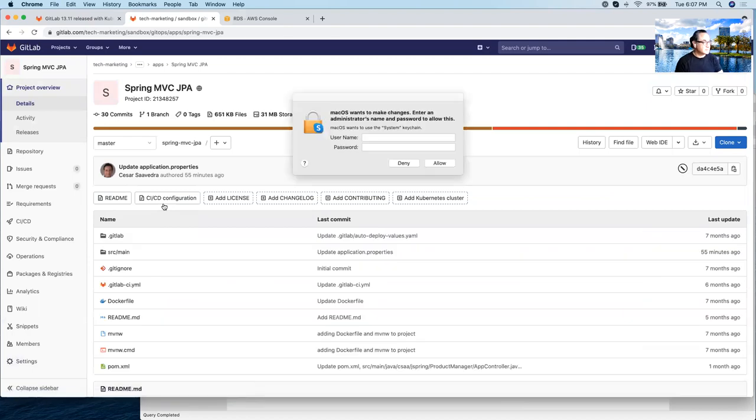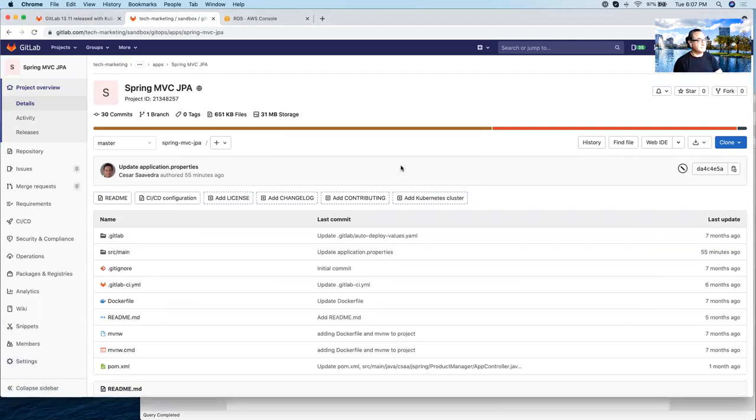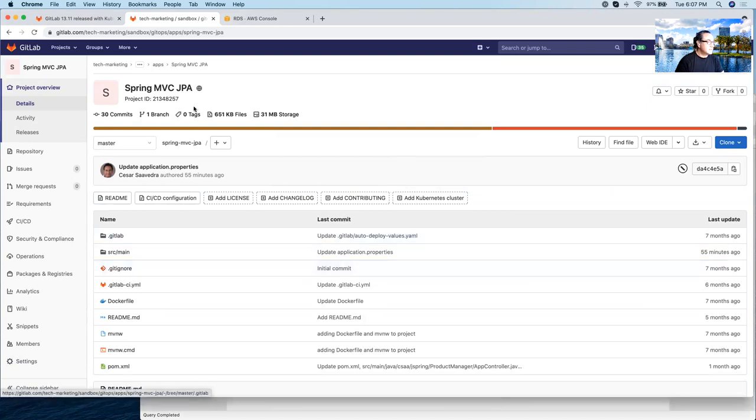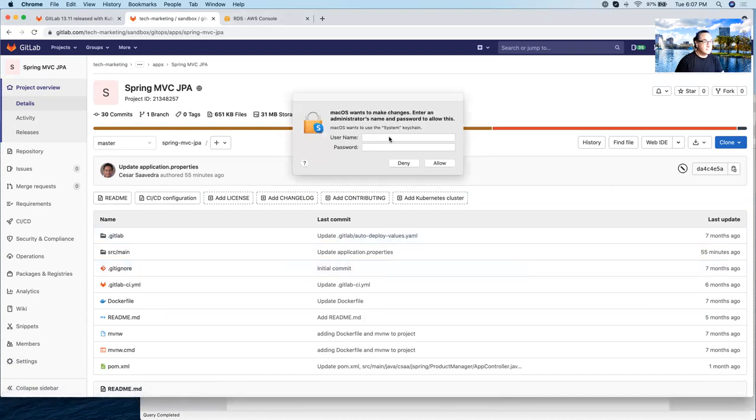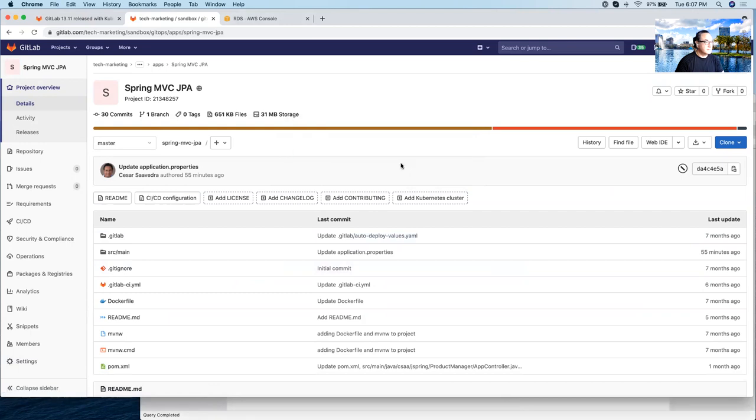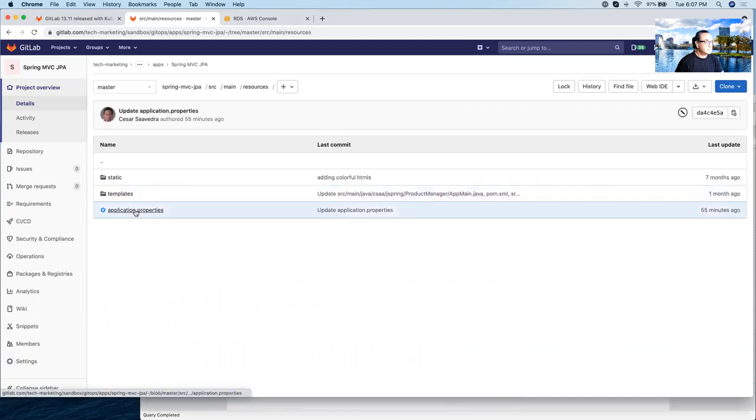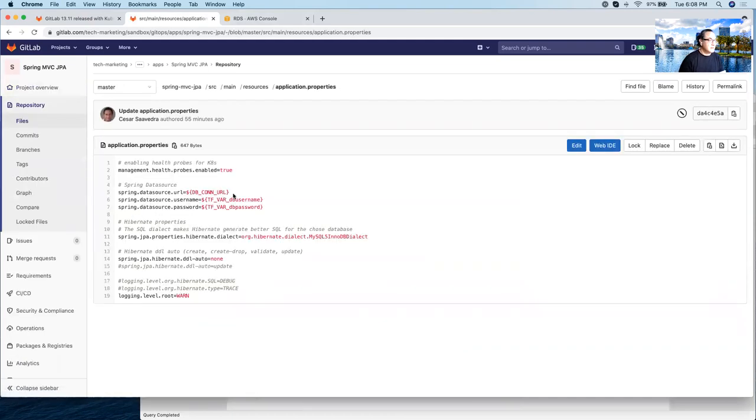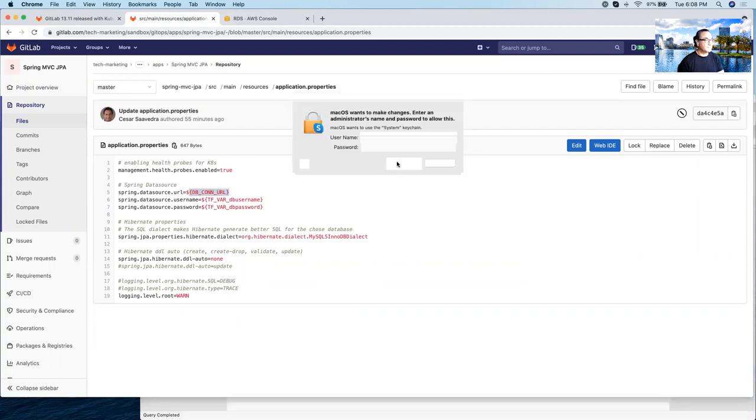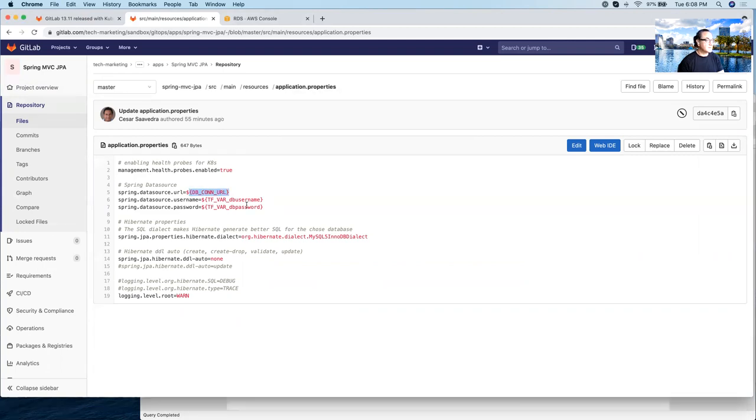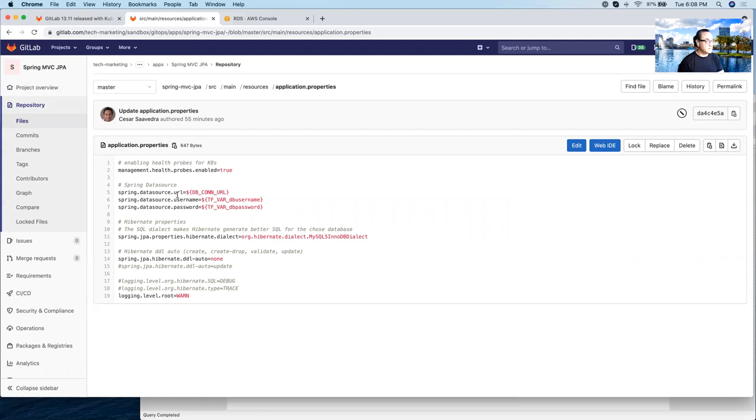So let's go into Spring MVC JPA. And let's go into the application itself. And here is how the application uses the variable. It doesn't have the prefix. And you can see here db connection URL is going to be assigned to this Spring data source URL variable within the application. And that way the application will be able to connect to the corresponding database.